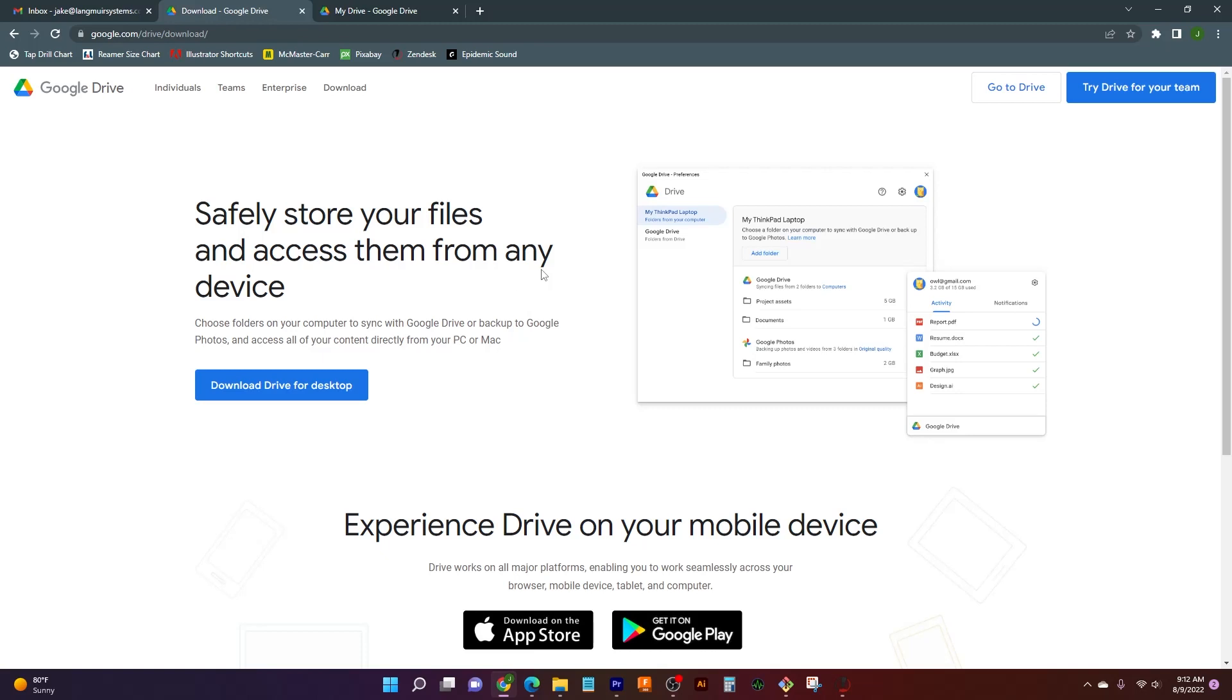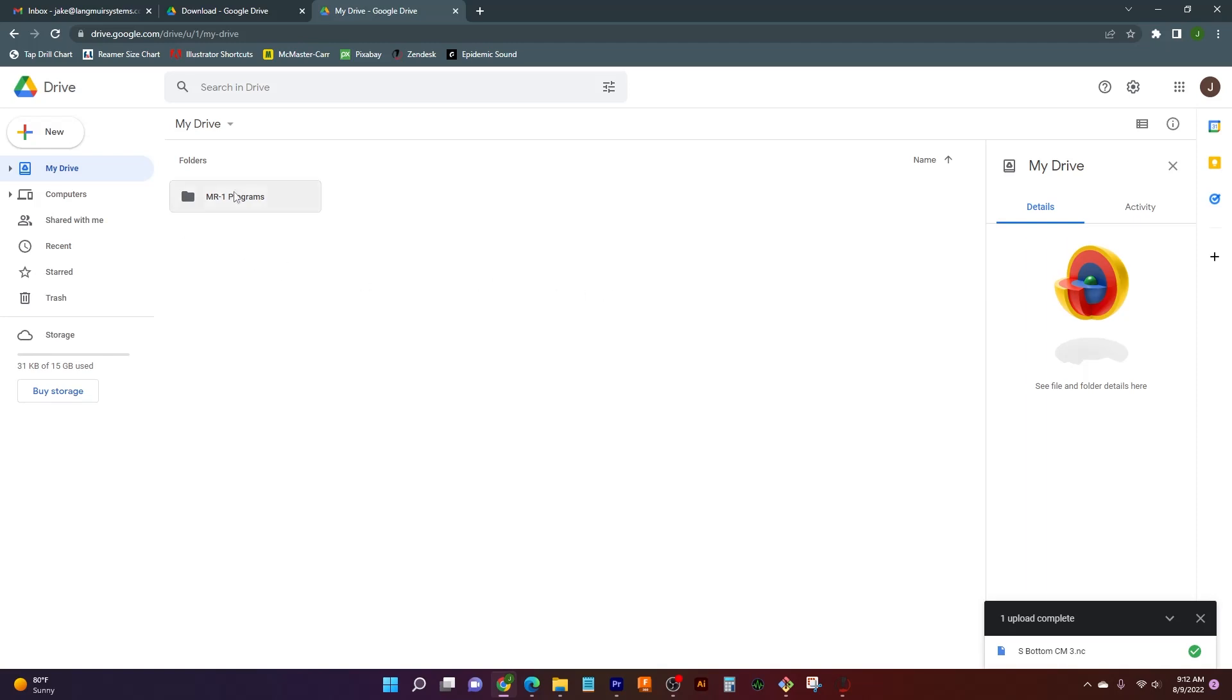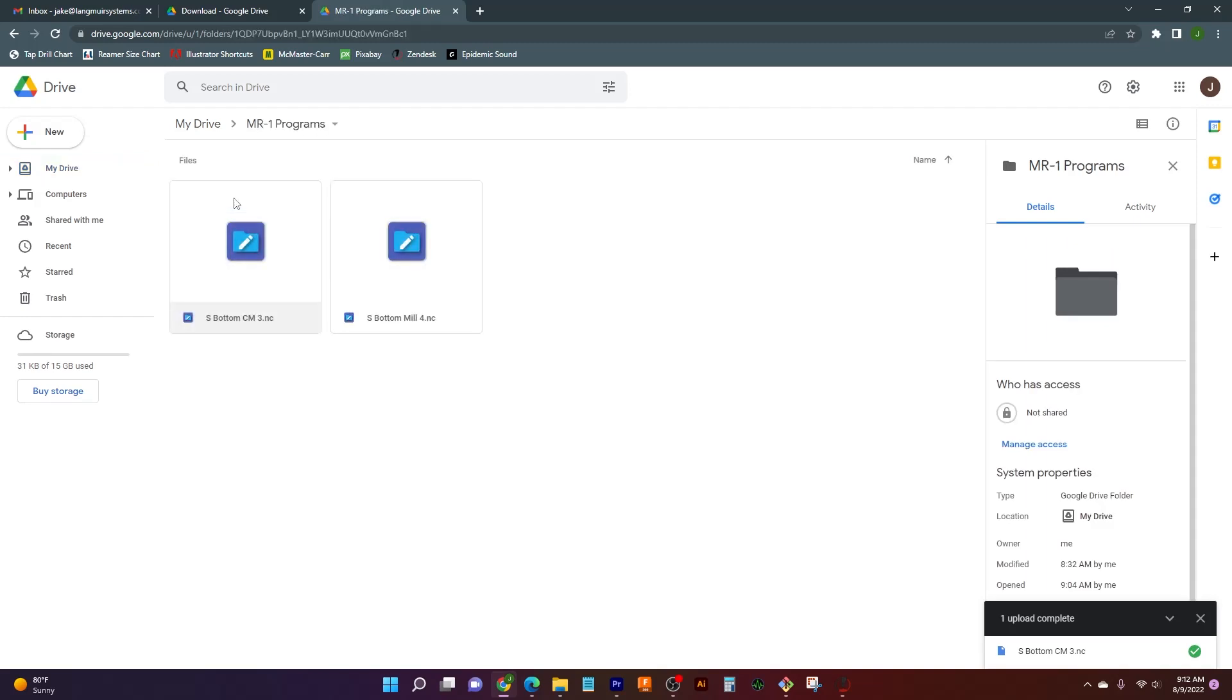So after that, I can tab open and this is my Google Drive that I have set up. This has all of my folders in it. This is just an example that I have here, so it's pretty empty, just a little MR1 programs file over here, but this is where all your programs would be. You could have multiple folders to help organize and keep everything simple. And what I've done here is I just have MR1 programs and I have a couple of them saved in here.